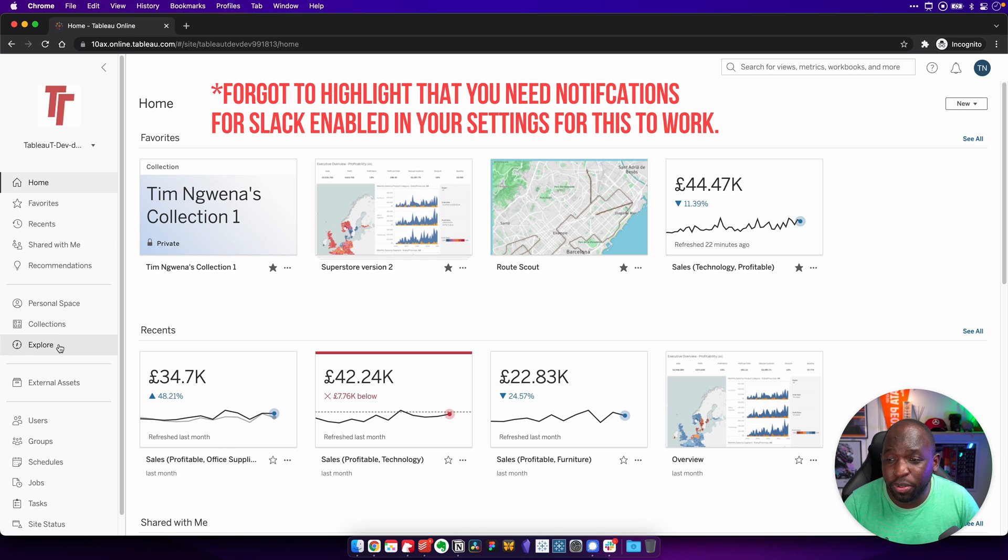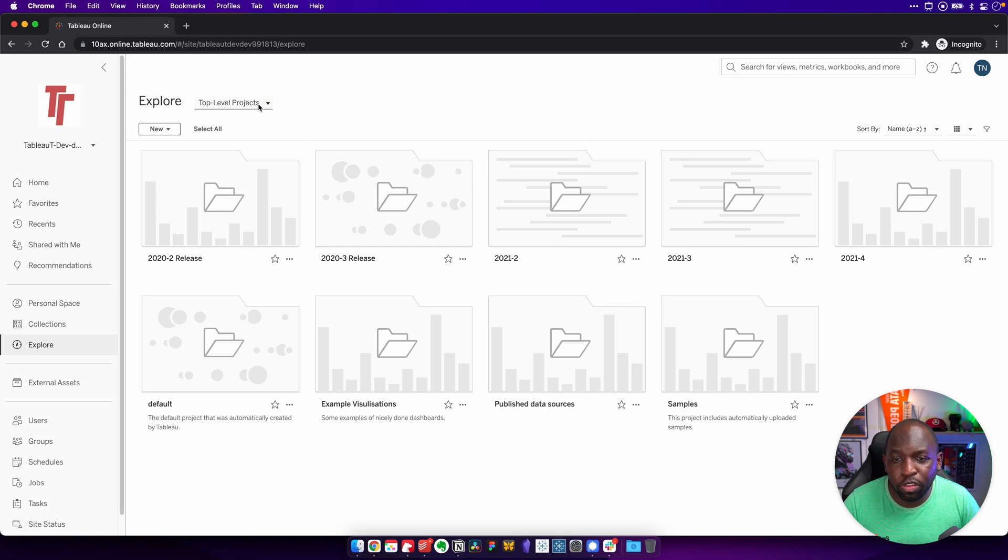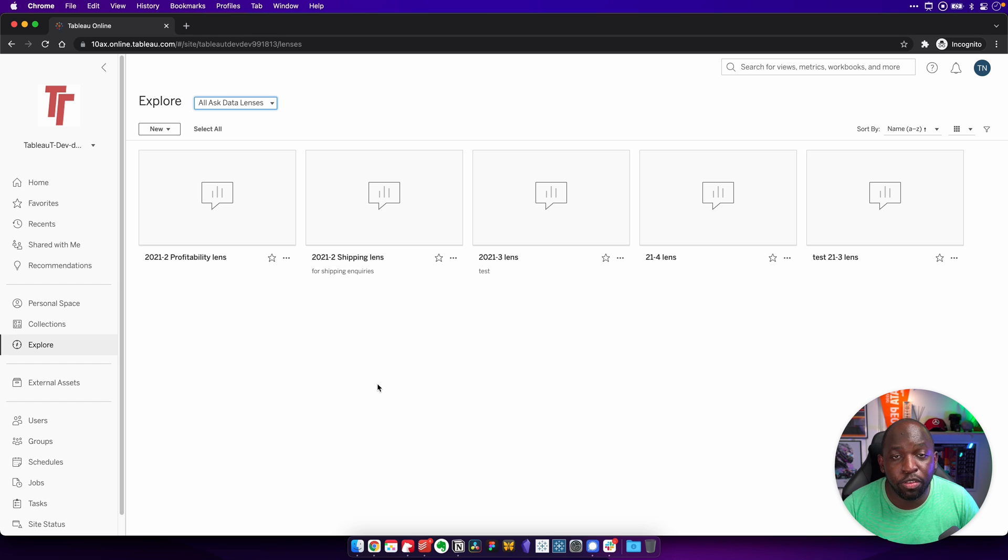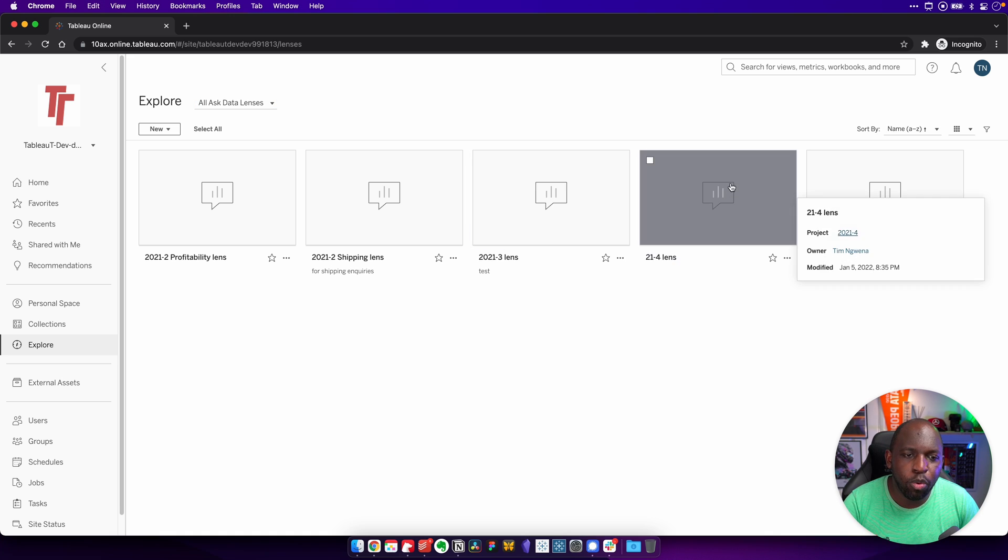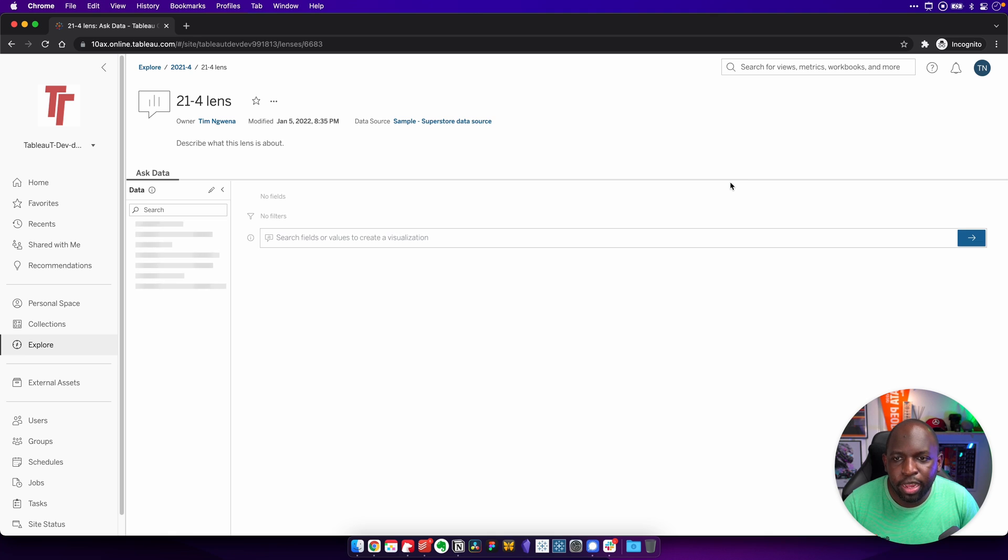If you head to Ask Data, in this particular case, I'm going to go to the Explore tab, and I'm going to look for an Ask Data lens. In a previous release, they changed the behavior of Ask Data so that it requires a lens in order to create an Ask Data question. So I've actually got one here set up for 21.4, which I've called 21.4 lens.